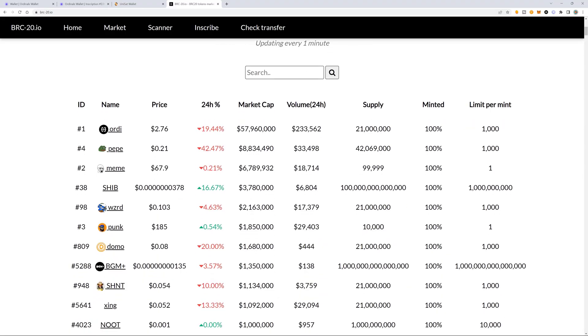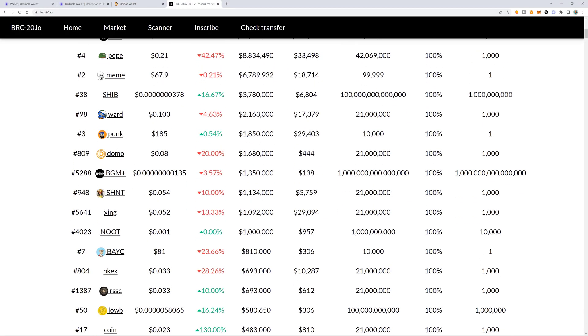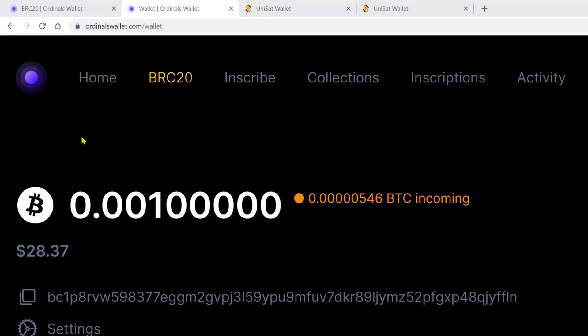In this video, I'm going to show you how to list and sell your BRC20 tokens. All you're going to need is a bit of Bitcoin in the wallet that holds your BRC20 tokens.